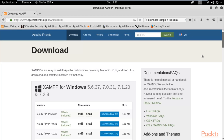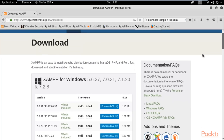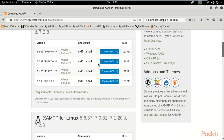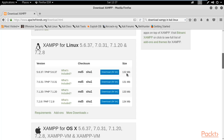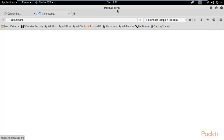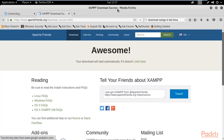This is the official website to download XAMPP server. Since we are working on Kali Linux, we need to find the version for Kali Linux operating system. This version is for Windows; if you scroll down you can see the version for Linux. You can download the first one, which is for 64-bit and is 132 MB in size. Just click on that link and it will start the downloading procedure.